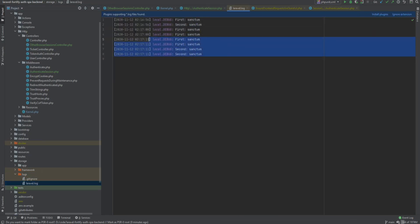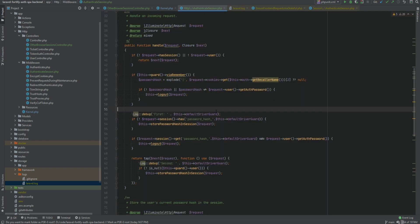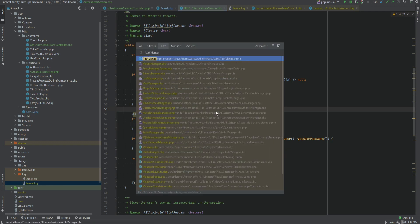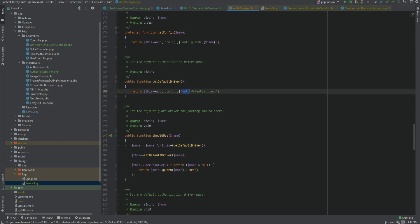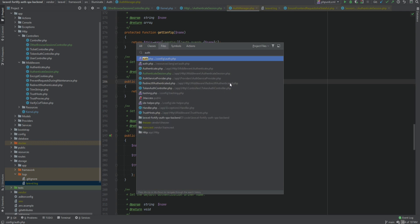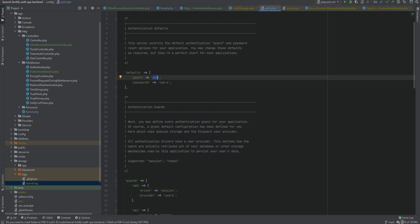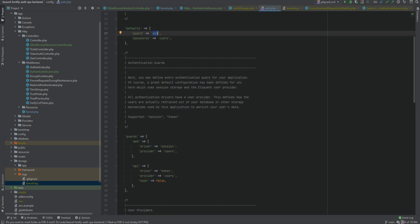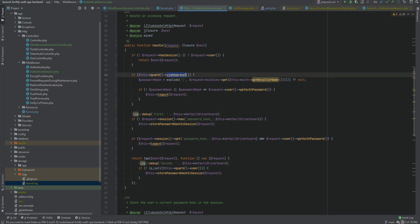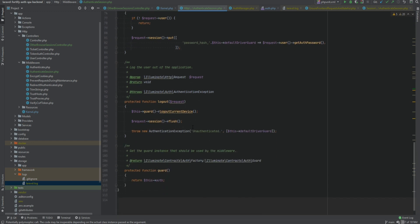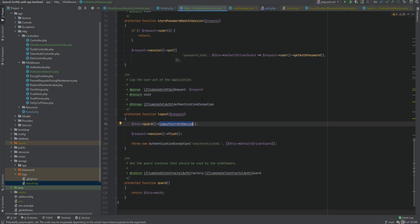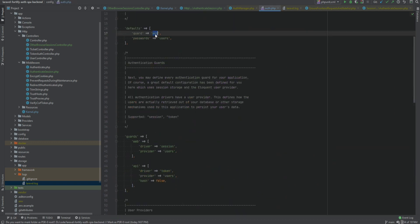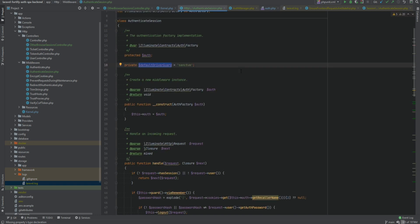Now you might be asking why we couldn't just change the default guard in our auth configuration file. The default driver is gotten from the auth manager class via the auth config's defaults.guard section. If we open auth.php, the default guard is 'web'. The reason we can't just change this to Sanctum is that Sanctum is a wrapper around the web guard - it still uses sessions. If we change this to Sanctum, certain methods won't be available on authenticate session, for example `viaRemember()` and `logoutCurrentDevice()`. These won't be available on non-web guards, so changing it in the auth configuration would break other parts of the application.